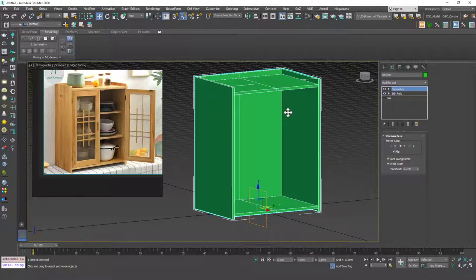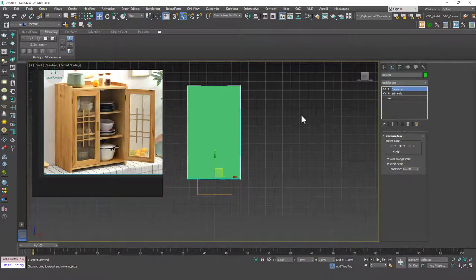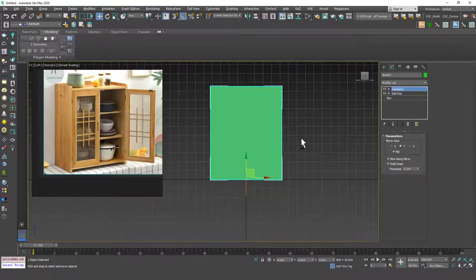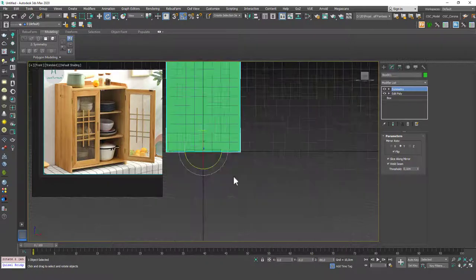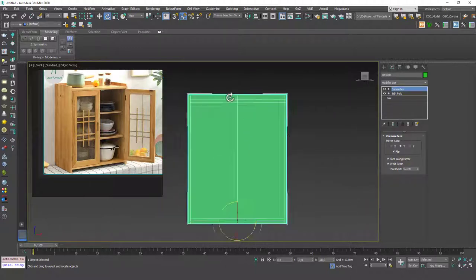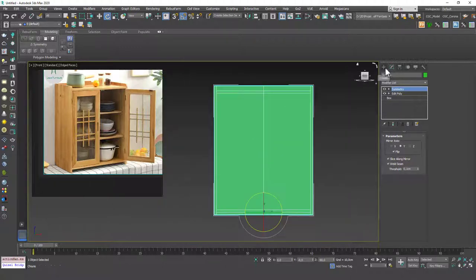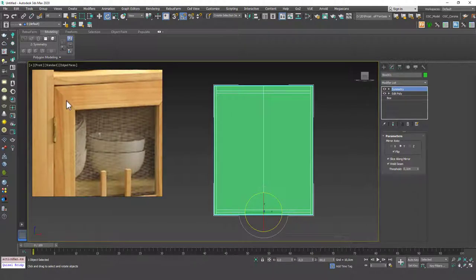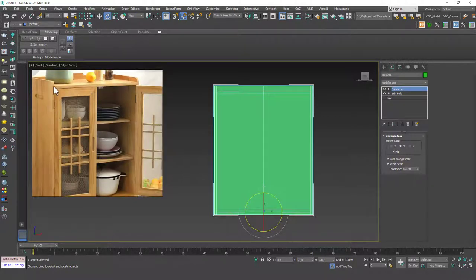Everything looks good — let's add the lids. I'll hit F for the front view. I've rotated the model 90 degrees so hitting F shows the correct front side. As I mentioned before, when you add Chamfer and want visible seams, you need to model the shape as it actually is — you can't just place boxes and merge everything together.